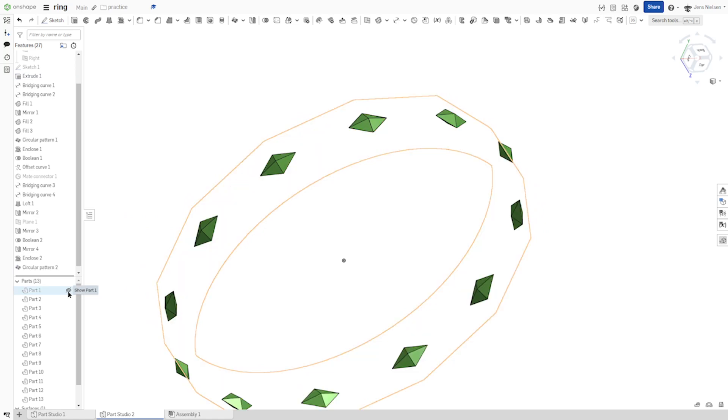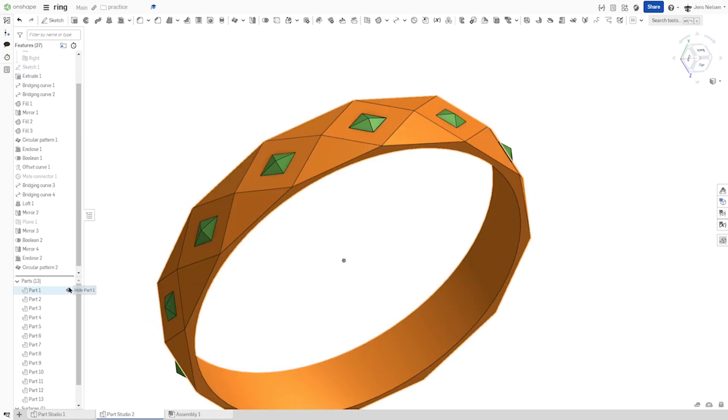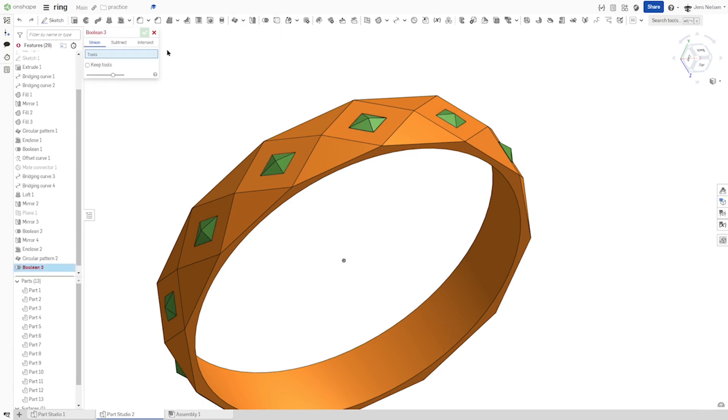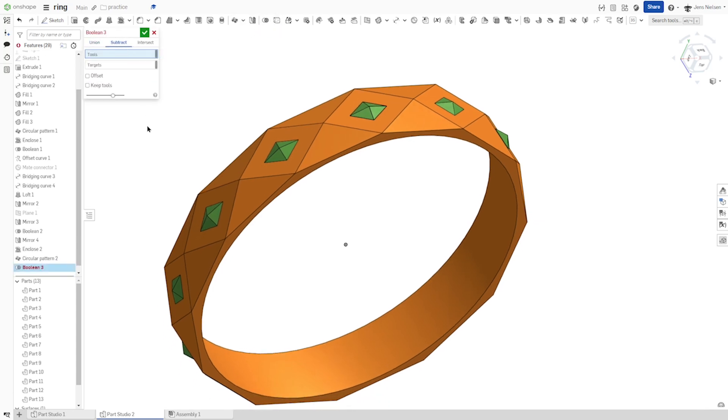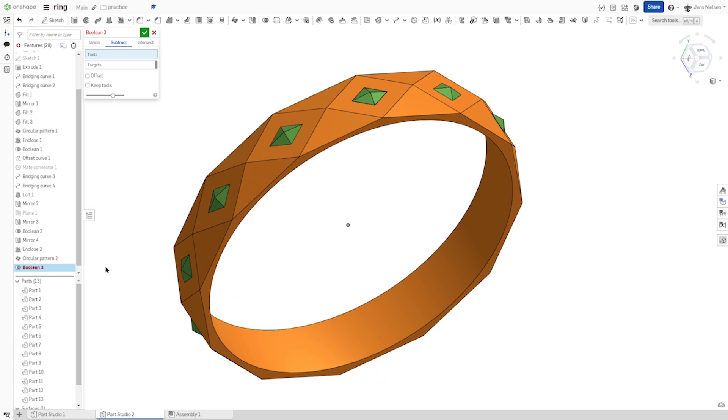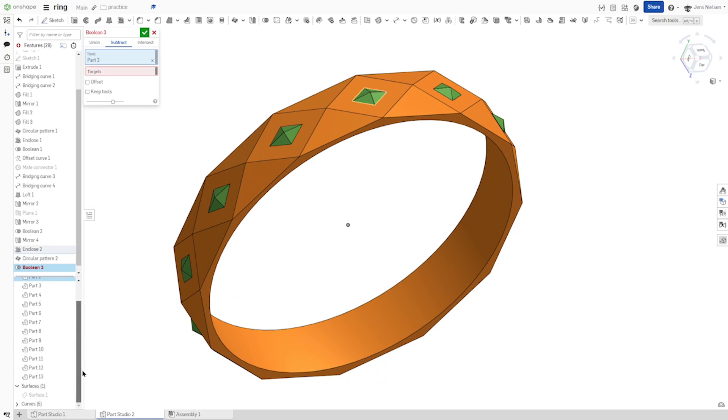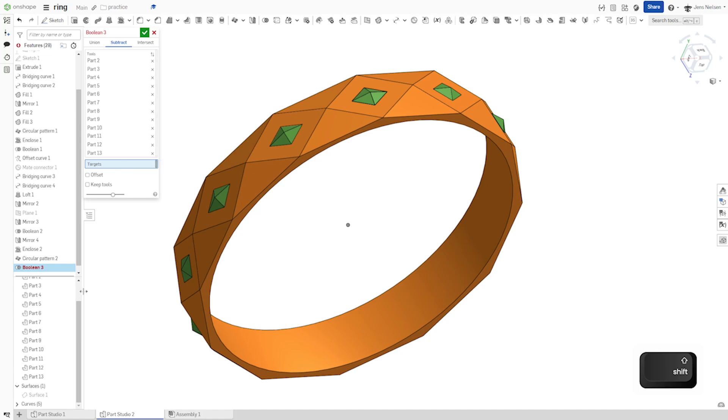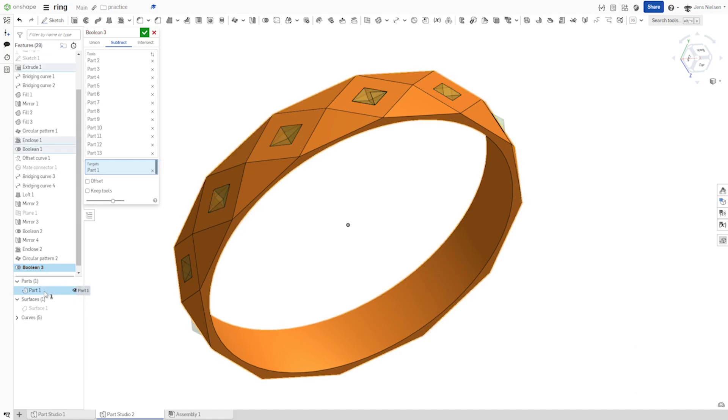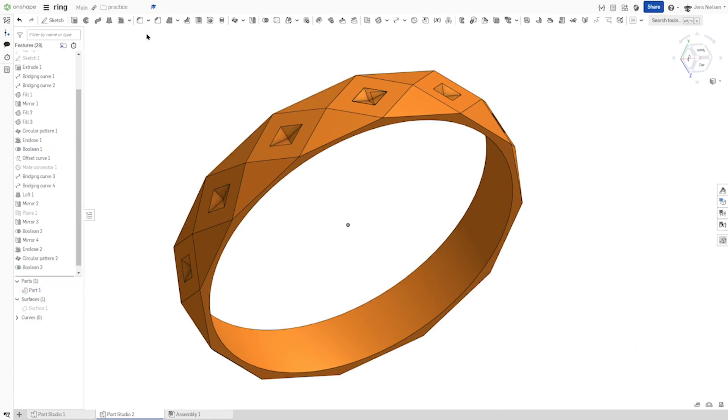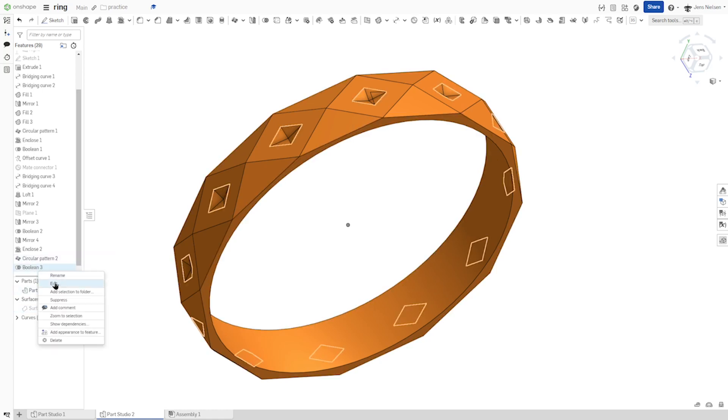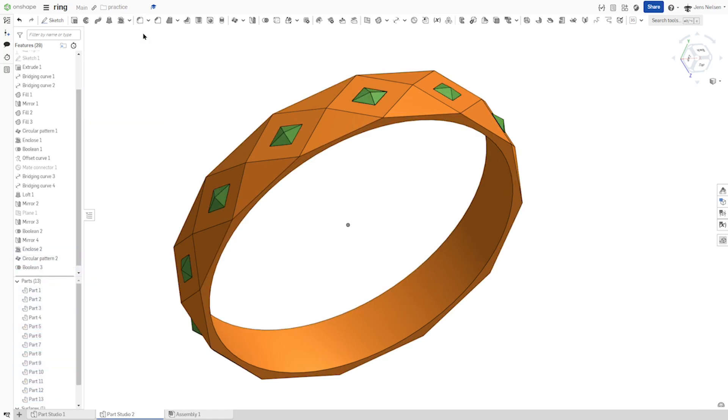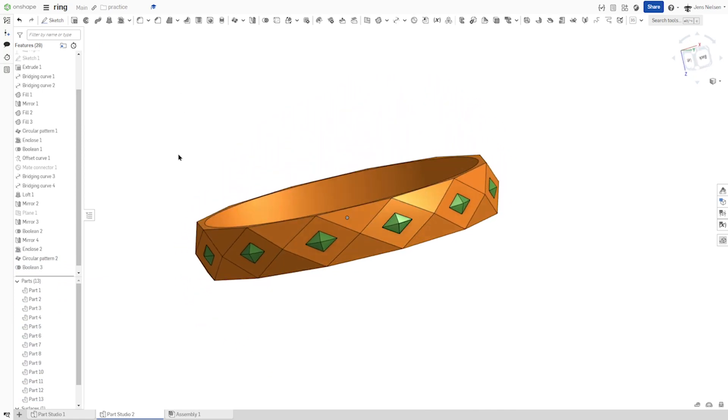Now, this is the ring, the first part. We need to subtract the stones here from our ring. Okay. I think I want to keep the tools. Okay.